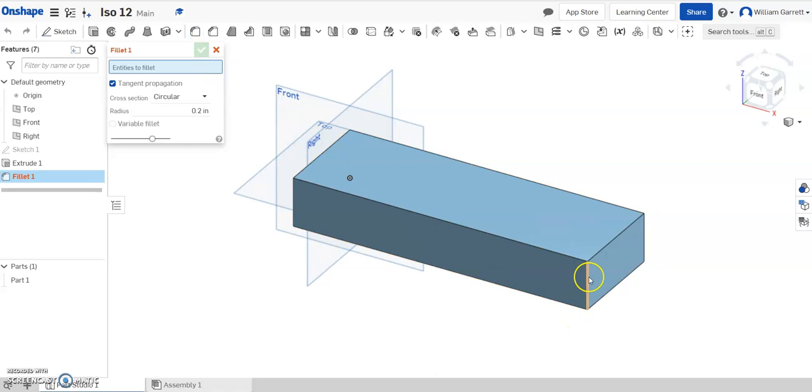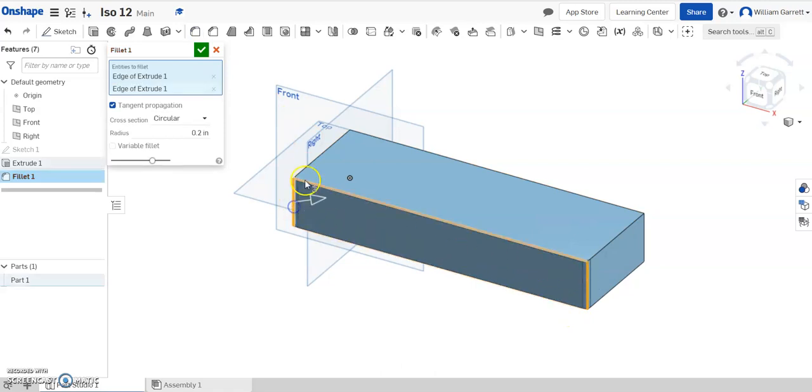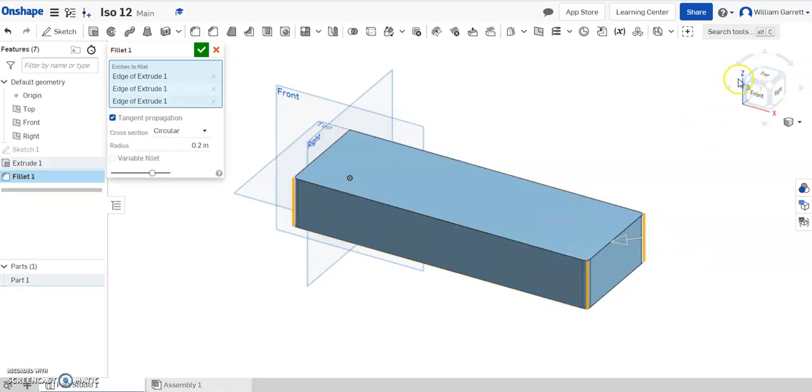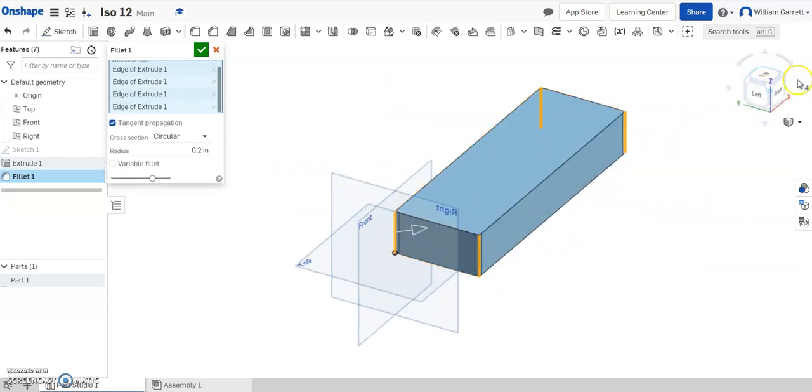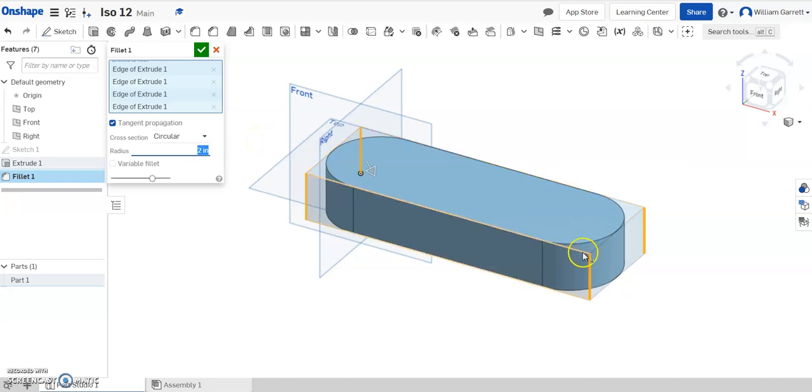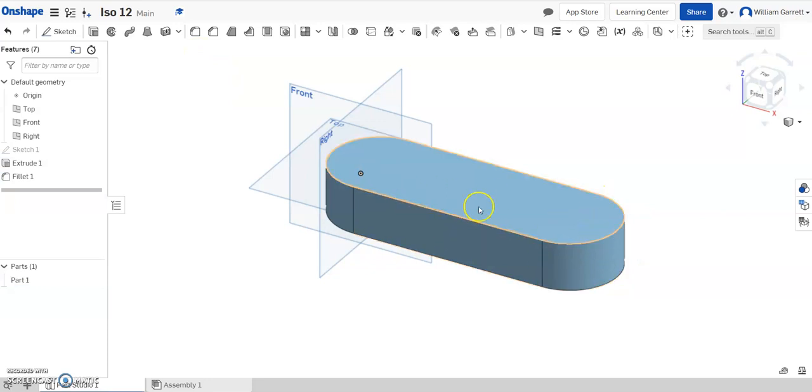Then we can click each one of those edges. Let me get these 3, and then turn my view to get the 4th one. Then I'll return my view to the original view and change that radius to 2 and hit enter. That rounds it off. To accept that value, we just hit the green check. So now we have that base shape we were looking for.